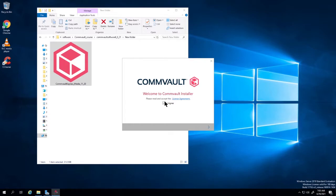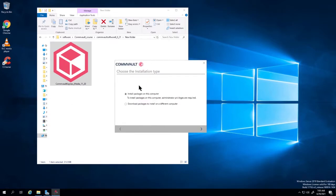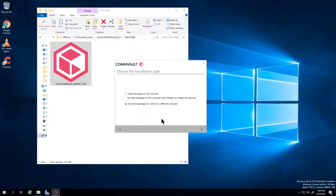Welcome to the Commvault installer. Agree, next. Now here's the difference with this one — a little different than before. I have two options: install the package locally on the computer, or download the package and install on a different computer later. I'm going to choose to download the package and install on a different computer.